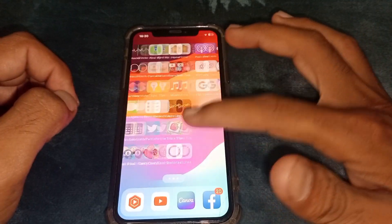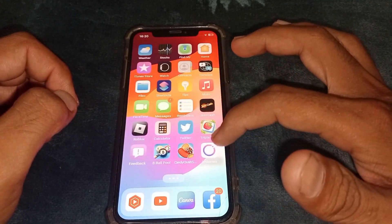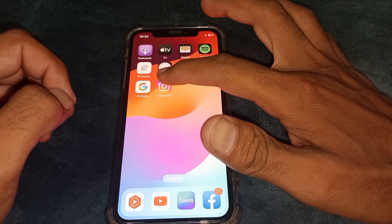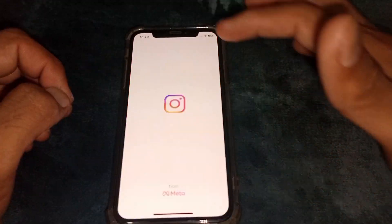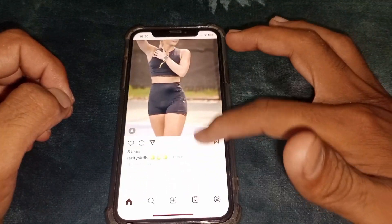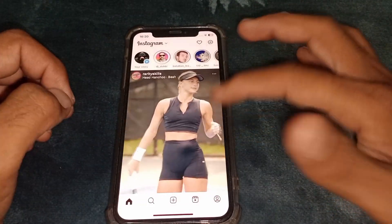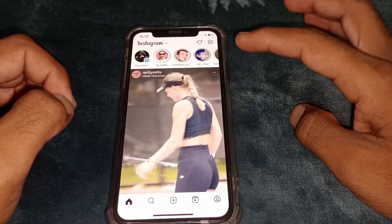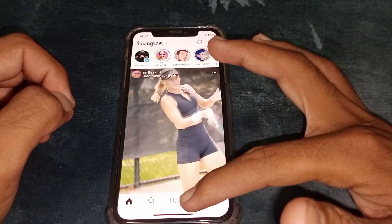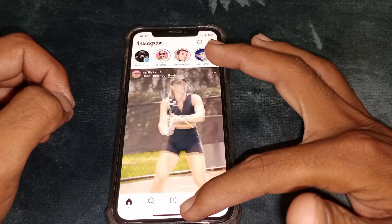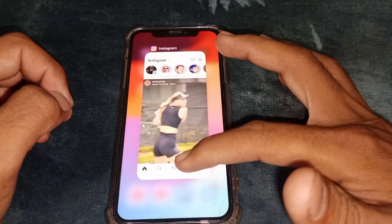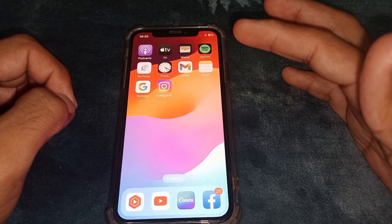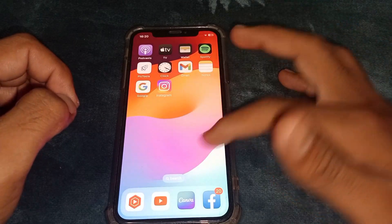Hello everybody, welcome back to my YouTube channel. In this video I'm going to be showing you how to fix Instagram story accounts being too big. If you want to turn it off or get normal size, you first need to close this page.